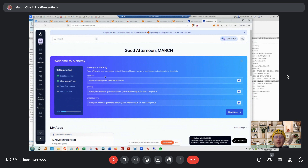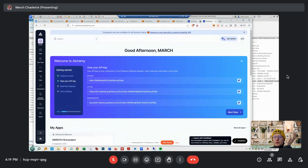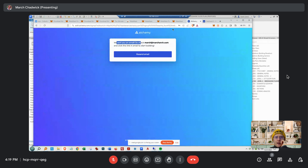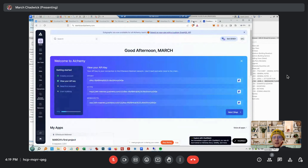Go back to the faucet, which is the previous tab. I don't think you need anything else. You already did this so maybe just refresh. There you go — are you logged in? It's connected. Good, so you'll get a couple thousand dollars of test ETH.